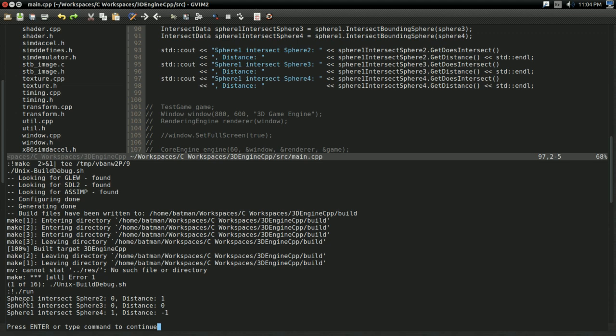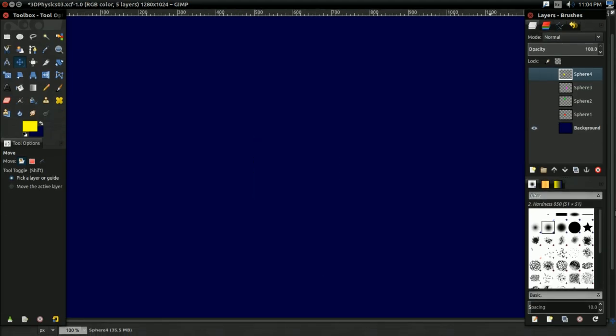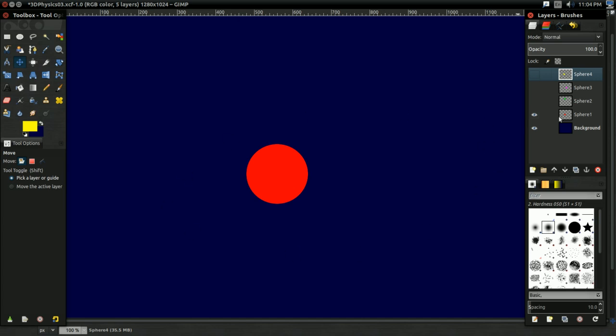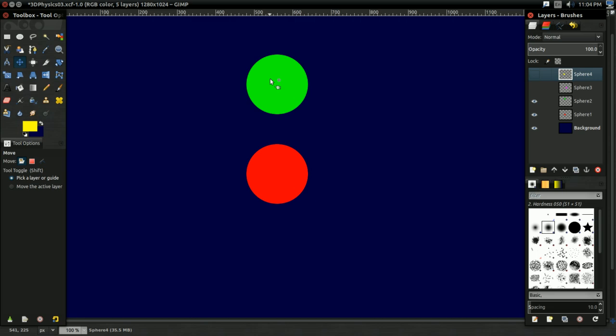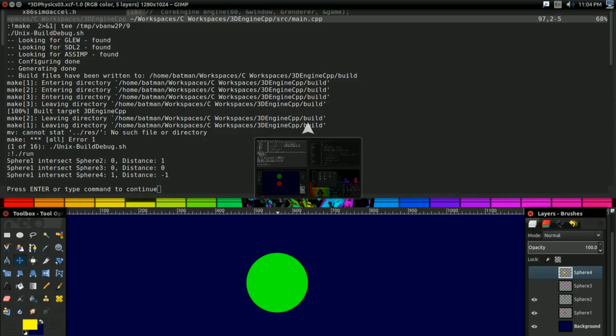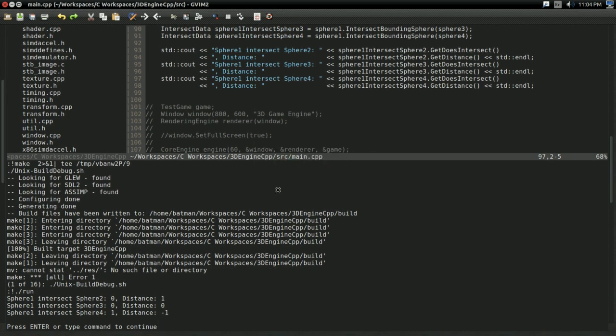So, we're testing sphere1 against sphere2. If I was drawing them, they'd look something like this. Sphere1 would be right here. Sphere2 would be here. As you see, sphere2 is above sphere1, and there's one unit between them. And, as you can see here, sphere2 not intersecting sphere1, and there's one unit between them. So, good. That's working.